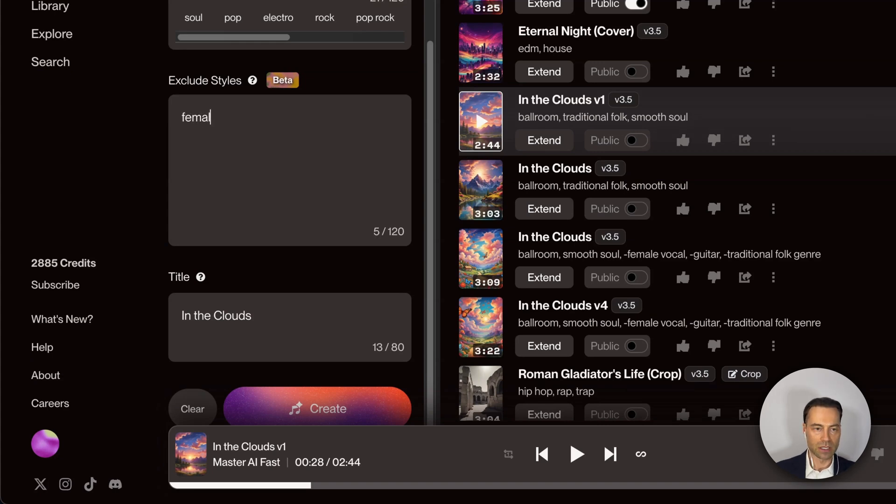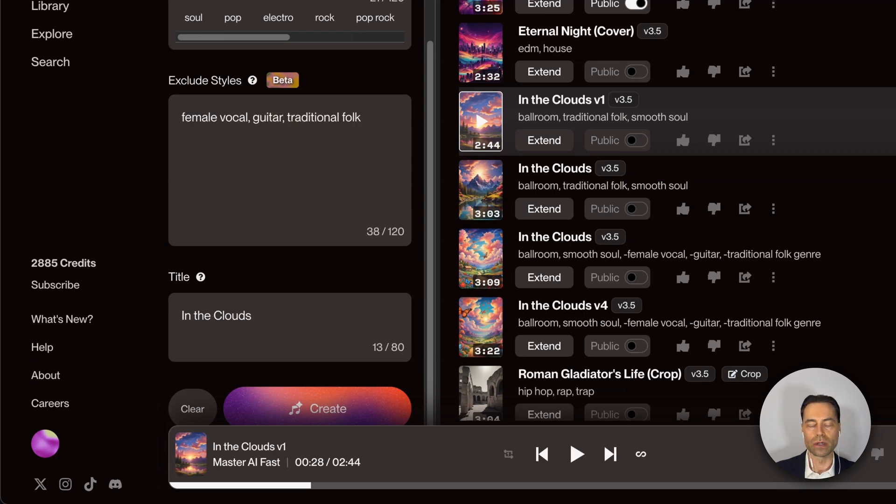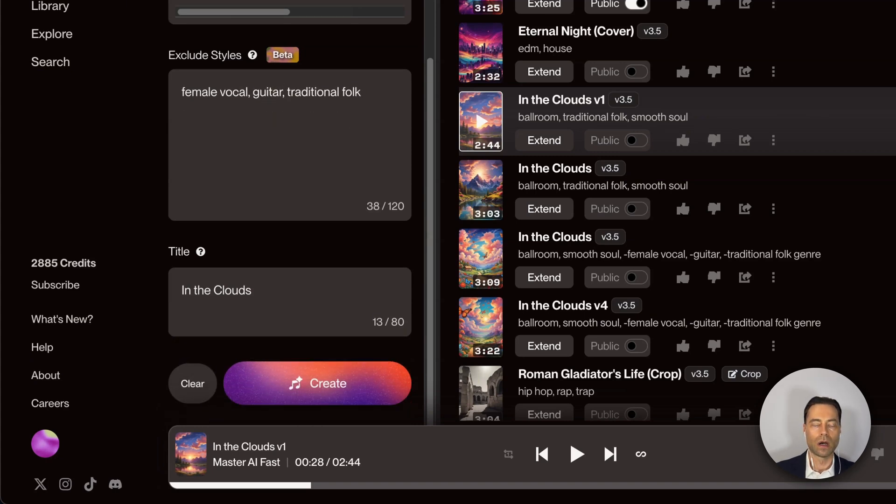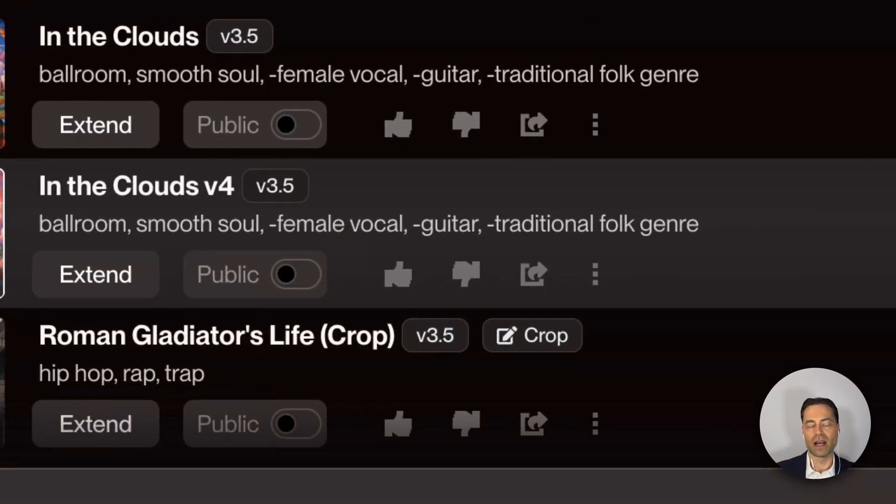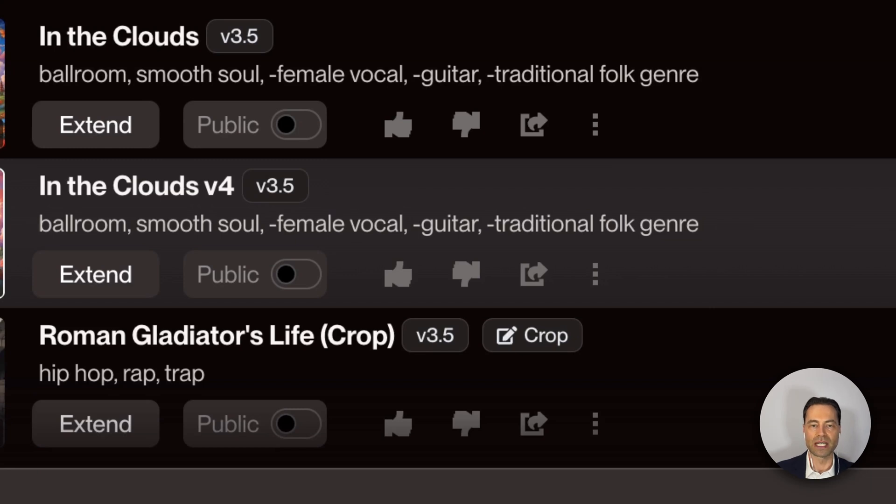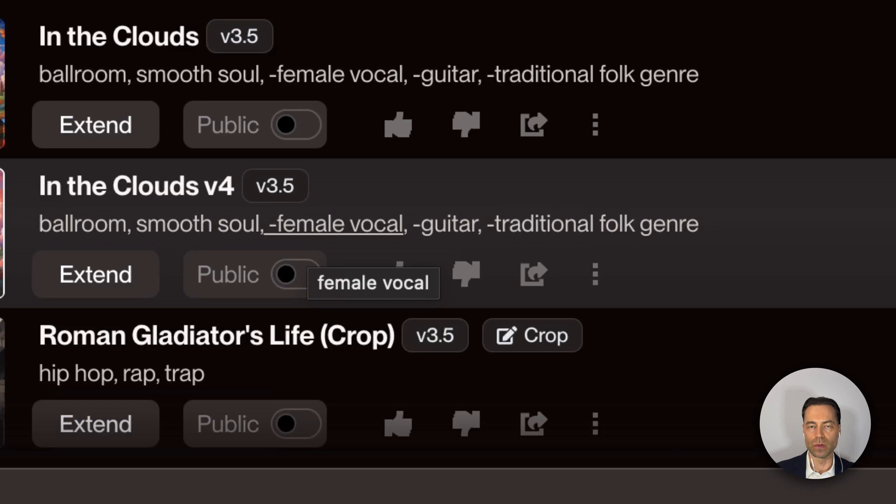I'm going to list female vocalist, the guitar, traditional folk genre. All that has to be done now is click create. You'll notice for songs that have items excluded using exclude styles, there's a minus symbol next to whatever it is that you would specify being removed from the new creation.